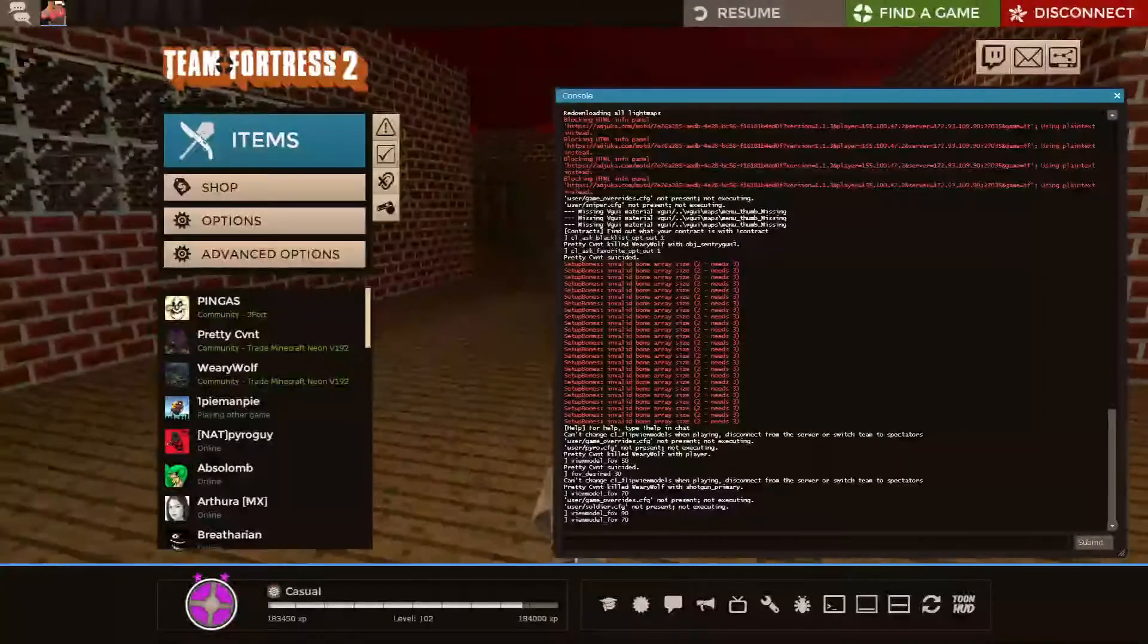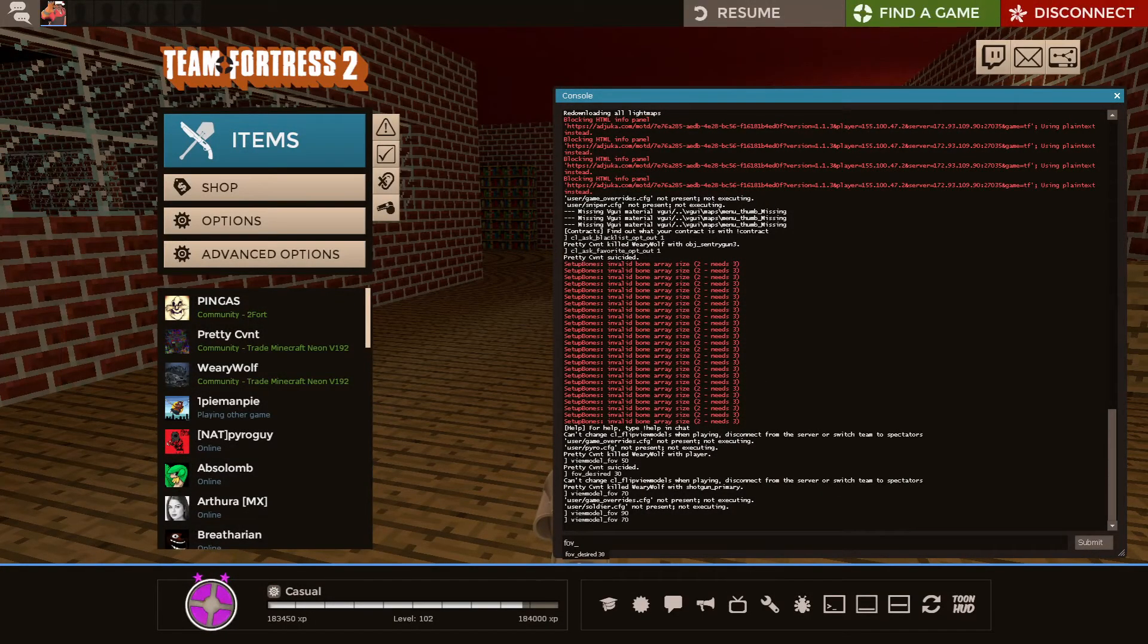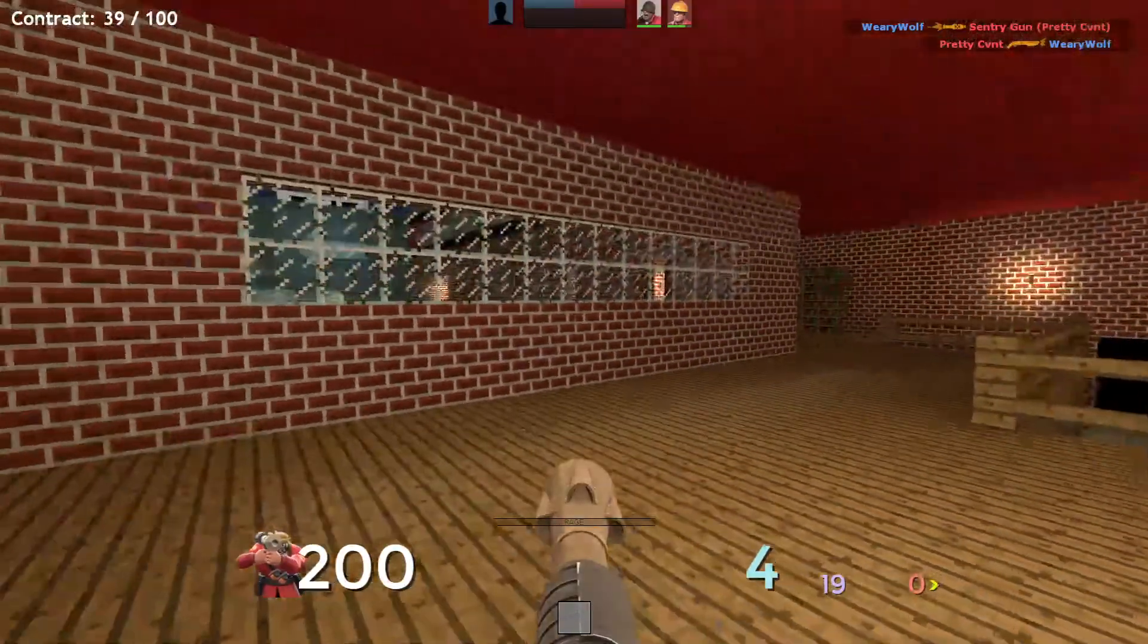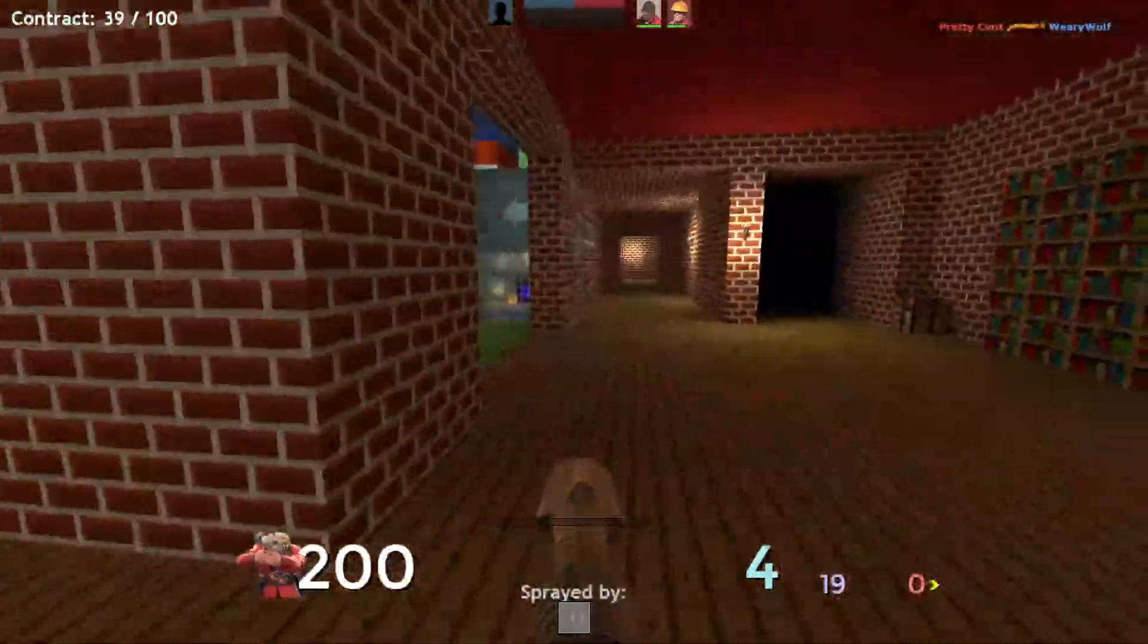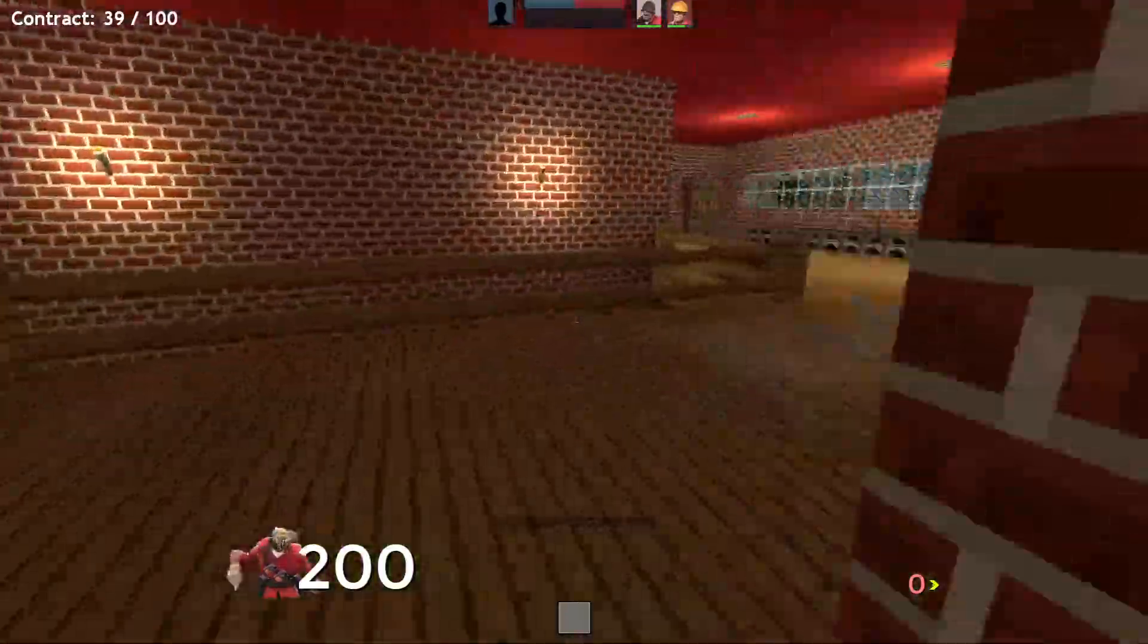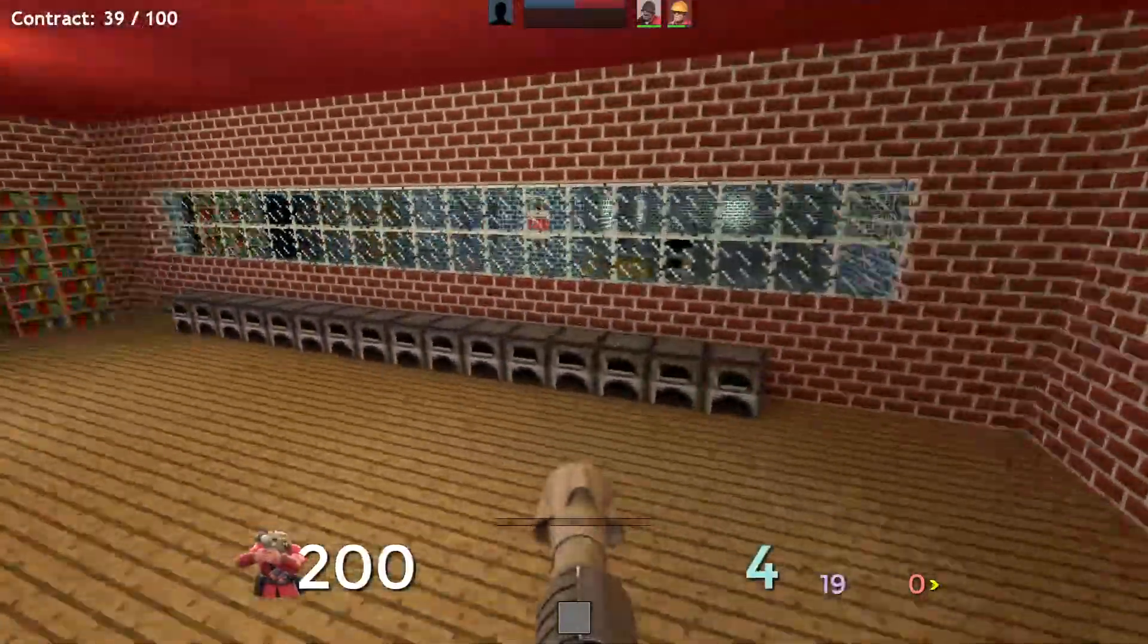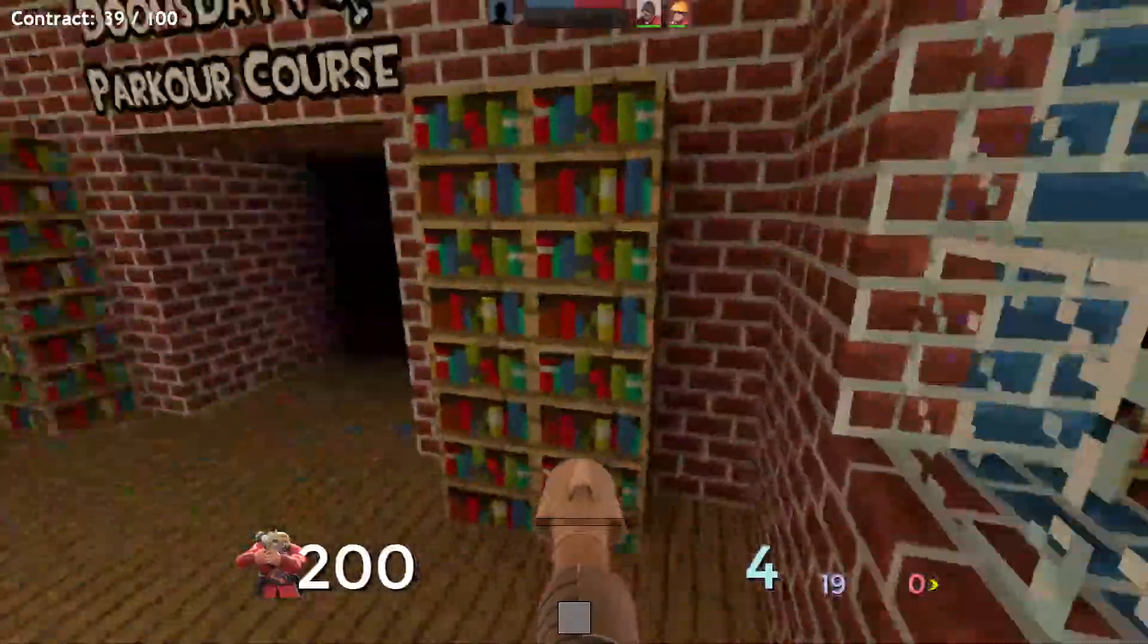And then the only other thing you want to do is FOV underscore desired 90, which just kind of makes your overall FOV a little bit bigger. There's no real downside to this, and I think 90 is the max value. And yeah, that's pretty much all the settings I'd recommend changing.